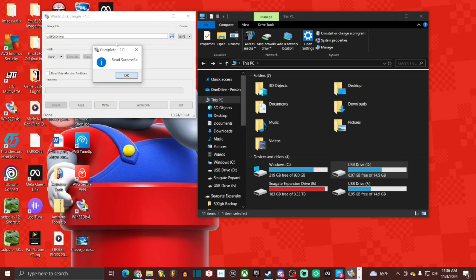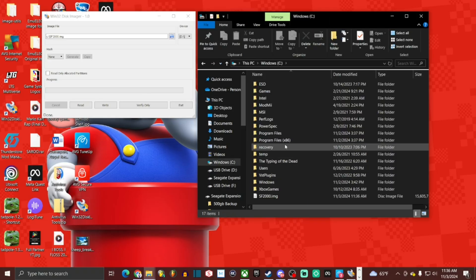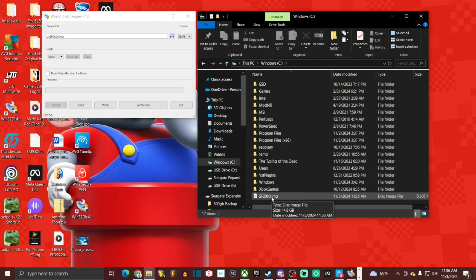All right, looks like we're done. It says read successful. Let's click OK. Now we're going to go back over to this PC and go to the C drive. And we can locate our file, SF2000.img.